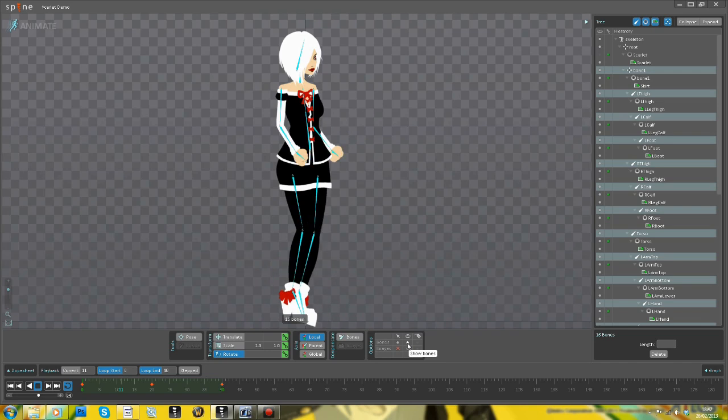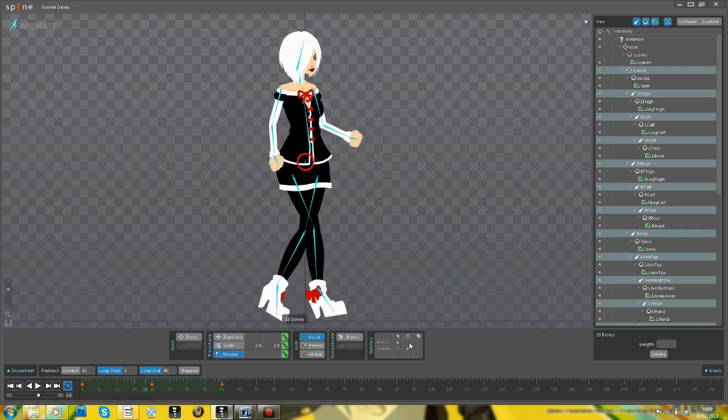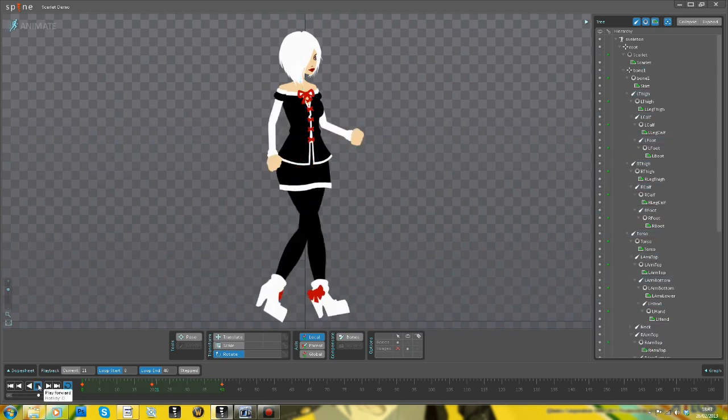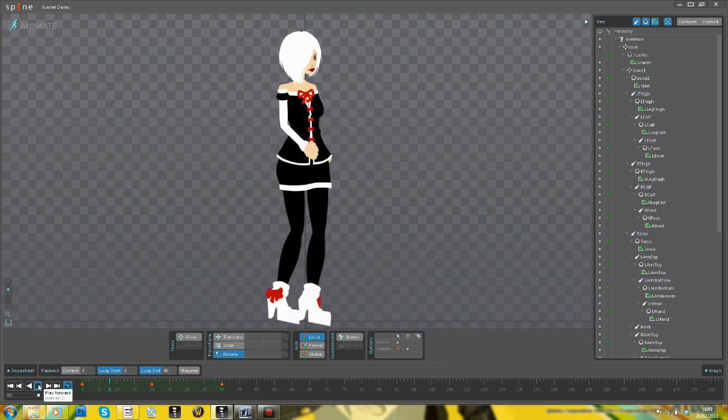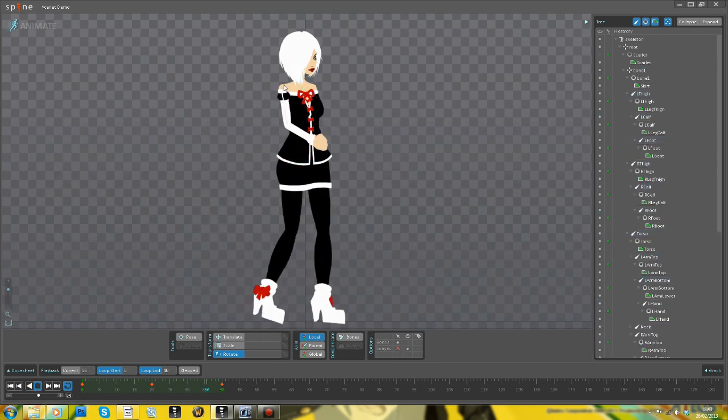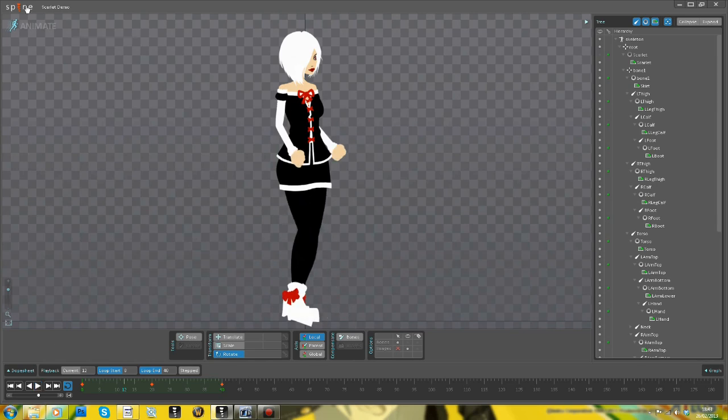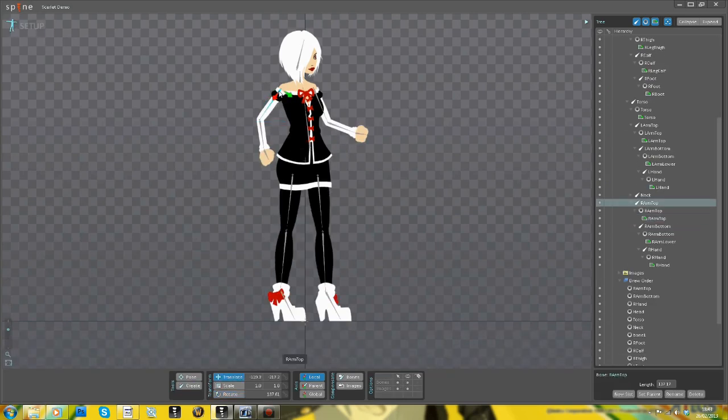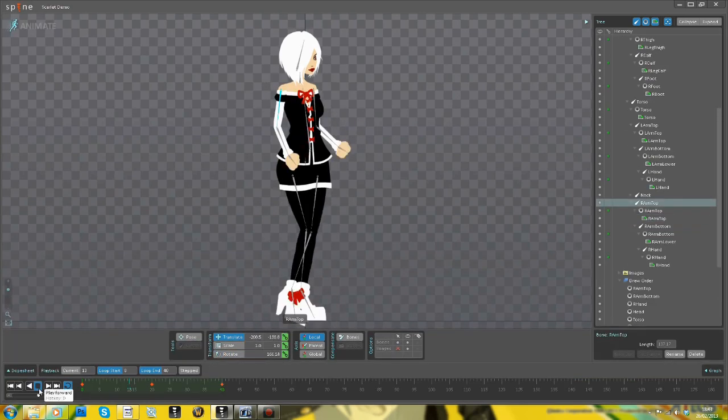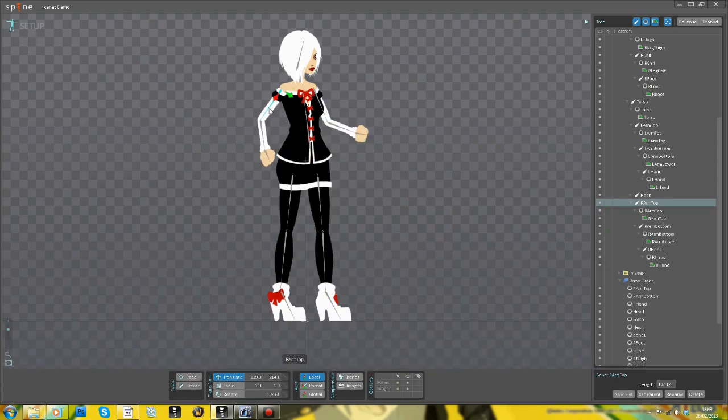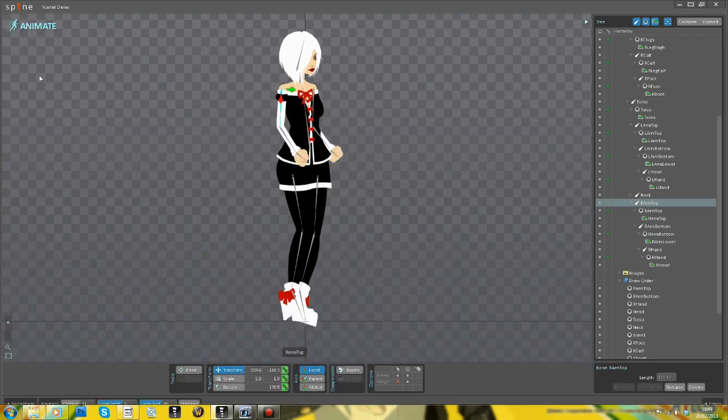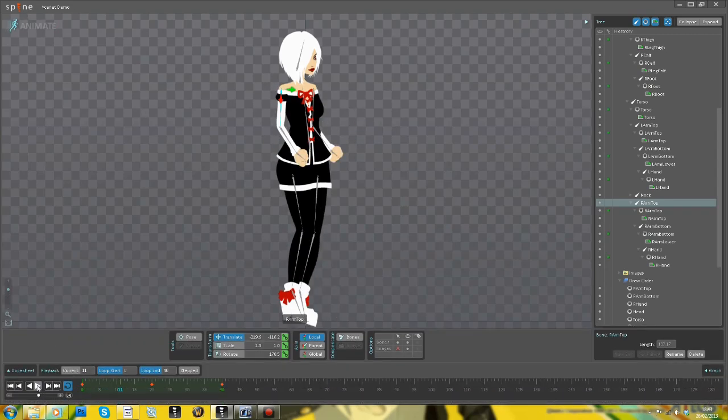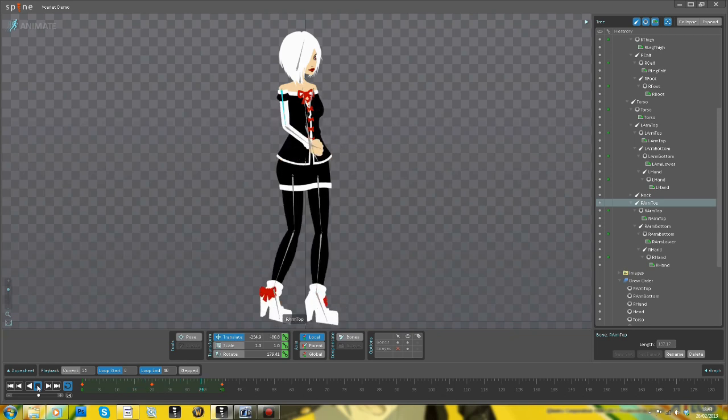So I'm going to leave it as a rough animation like this for this tutorial because that just kind of shows you roughly how it works. But one thing I am going to do is tweak that shoulder. So what this shows is that you can go back into the setup and reposition your bones to make your animation smoother.